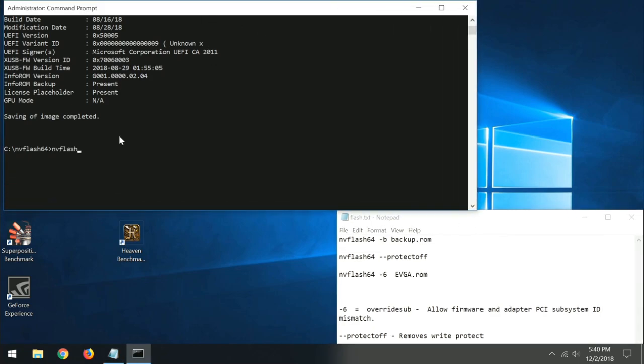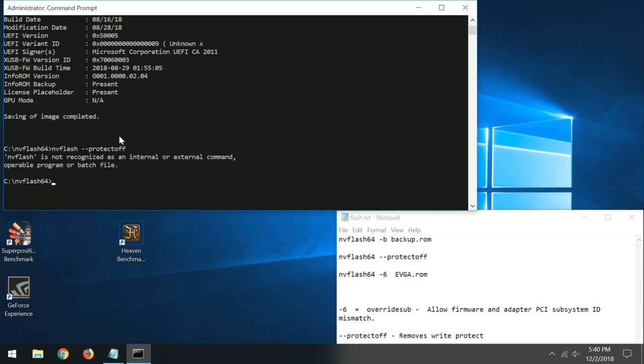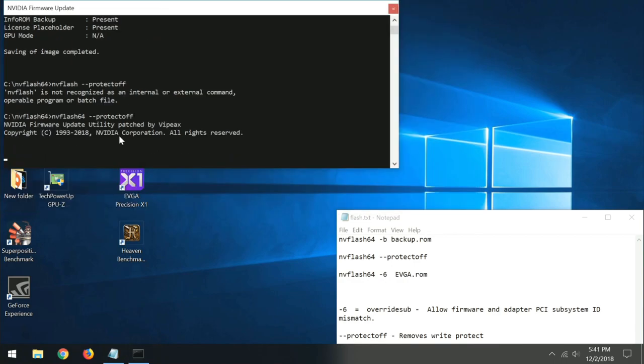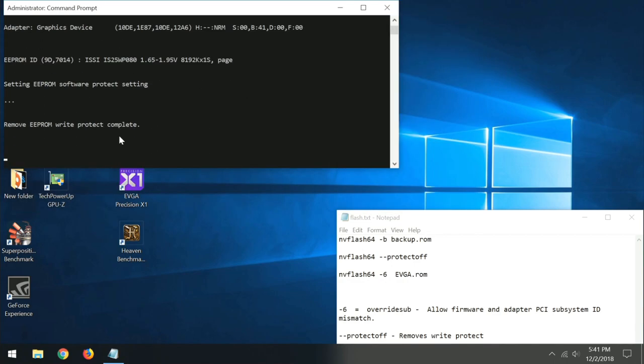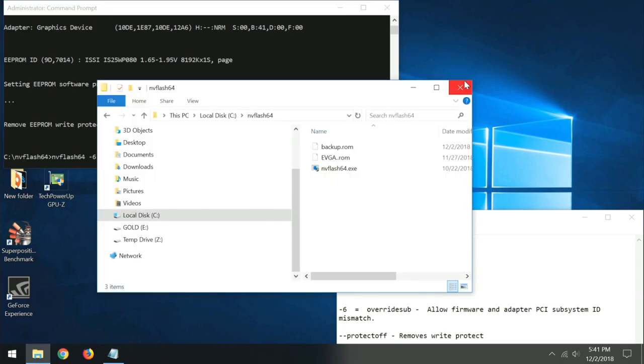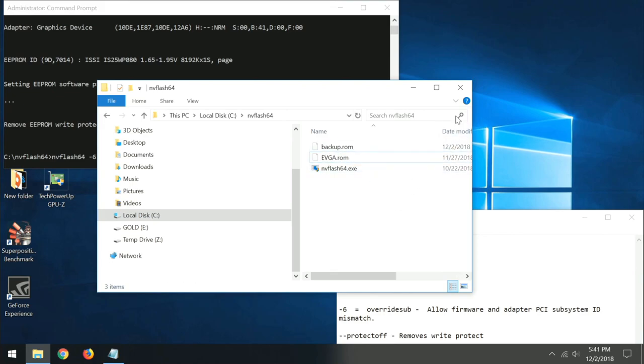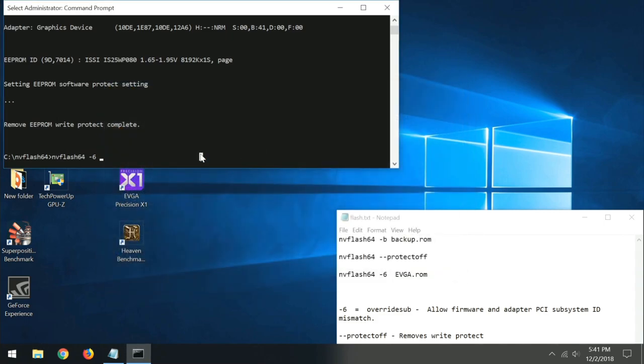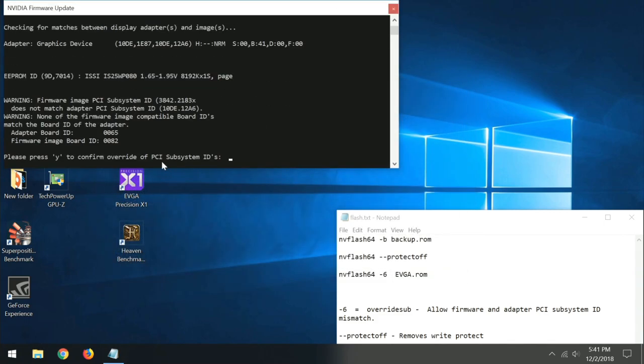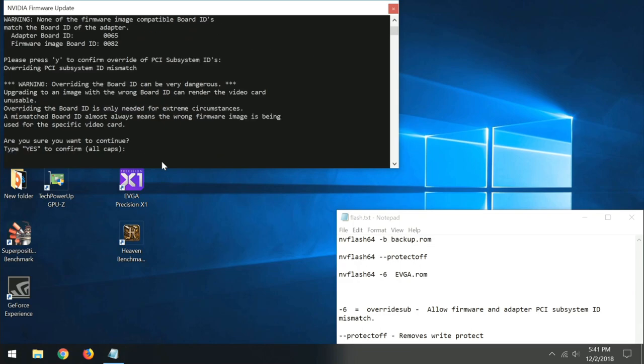And then to flash it, I'm doing --protectoff. Well, I didn't do it right. I had to do the whole name on there. NVFlash64 --protectoff. What that does, it allows me to actually flash the firmware to the card. And then now I'm going to actually go ahead and flash it. NVFlash64 -6 and then the name of the ROM, whatever I named the file. In this case, I named it evga.rom. Actually, I misspelled it. So evga.rom. And I hit enter. And it goes through all the process. Do you really want to flash this? And yes, I do. And all caps, yes, if I really want to do this.